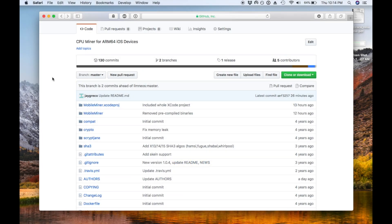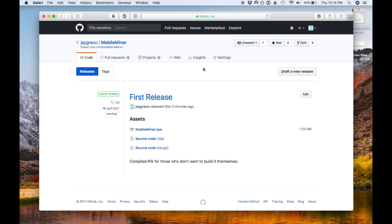The first thing you're going to need is the MobileMiner application itself. You can hop onto the link included in the description here. You're going to want to browse to the releases button right there and under first release you'll see the MobileMiner .IPA file. So download that guy.